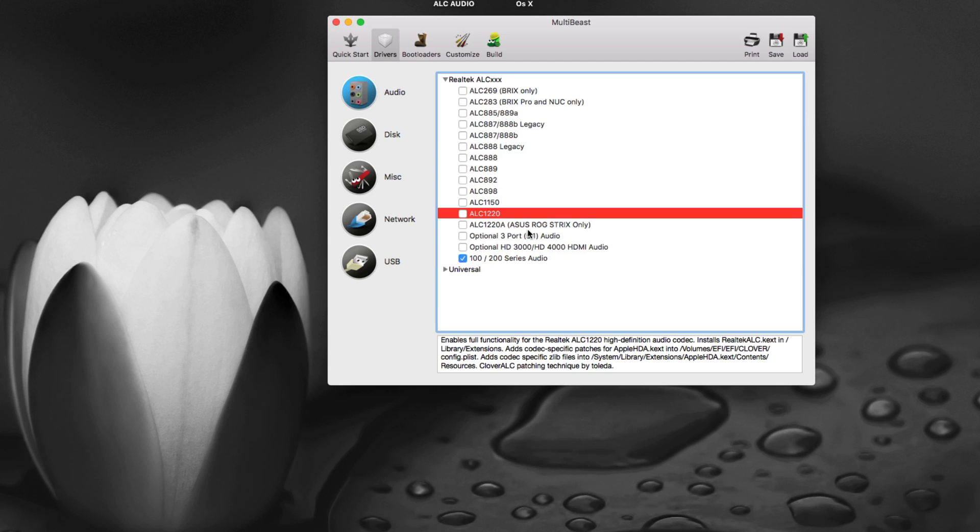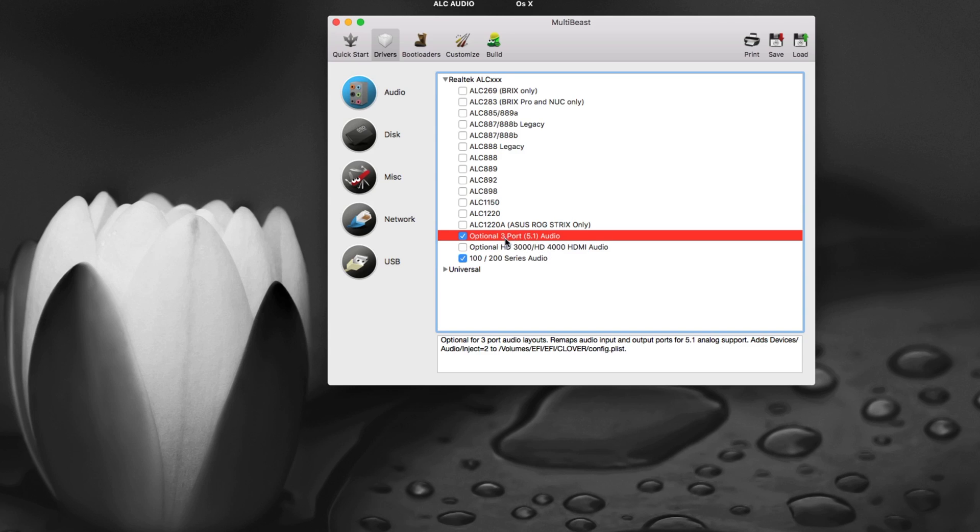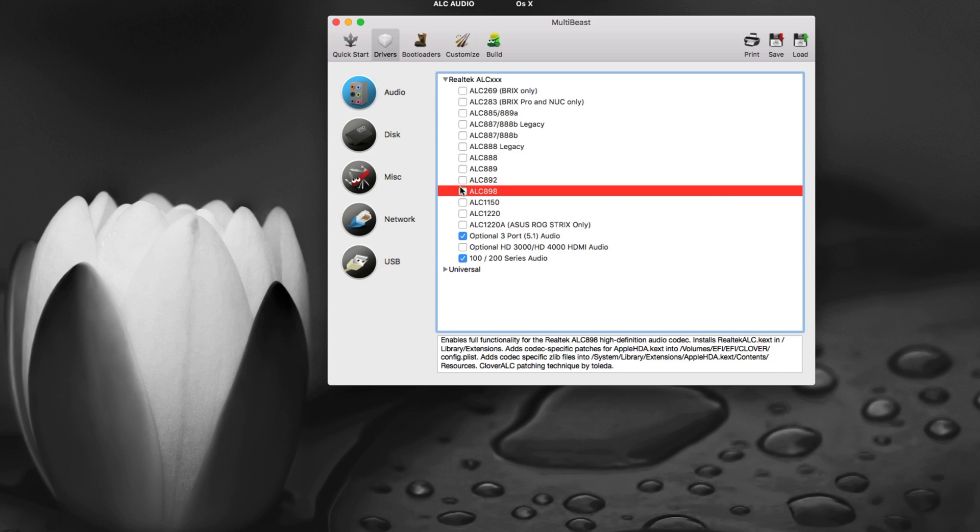ALC1220A is for ASUS Rog Strix only. Then there is an option for three port 5.1 audio. Most of the time the latest motherboard came with six pin audio section which means it has six audio ports including the input and output ports. Sometimes it has five audio ports and one digital input output area or sometimes it's separate to that box or a small box with audio ports. If you have a three audio port system you have to select 5.1 and then depending on your ALC model you will select this.